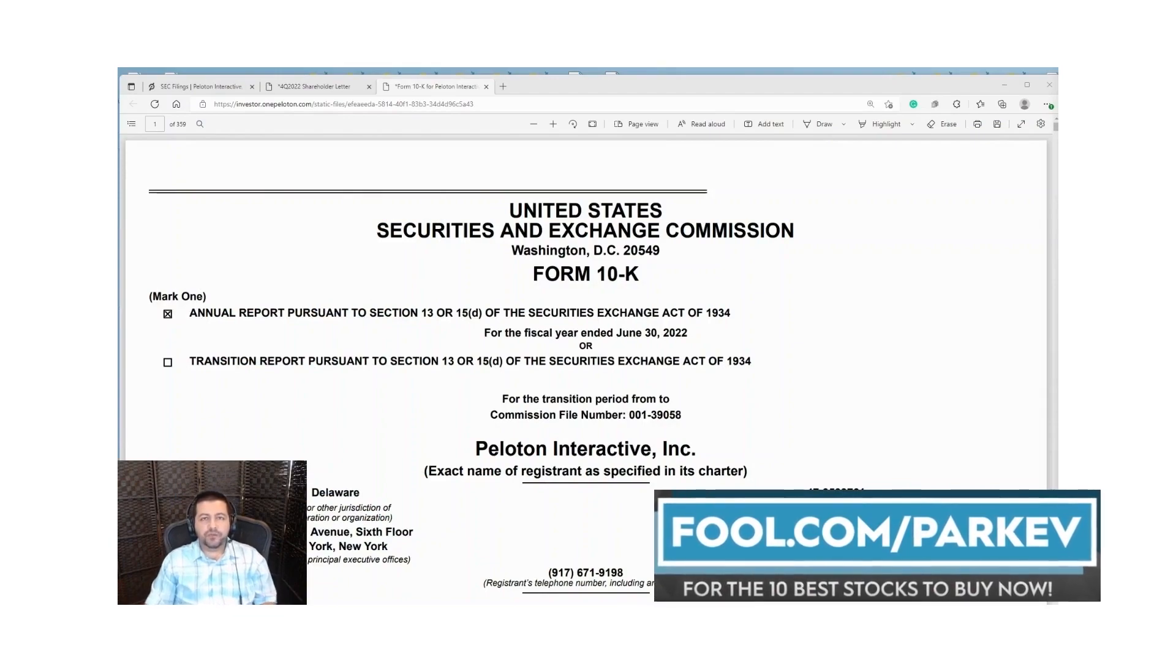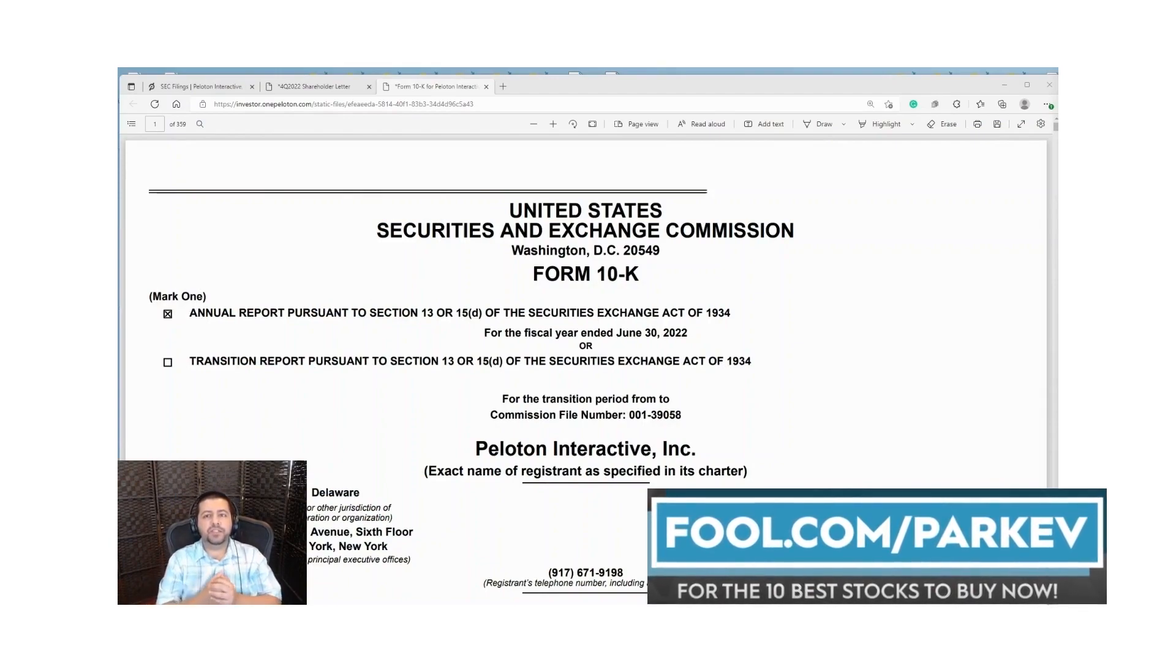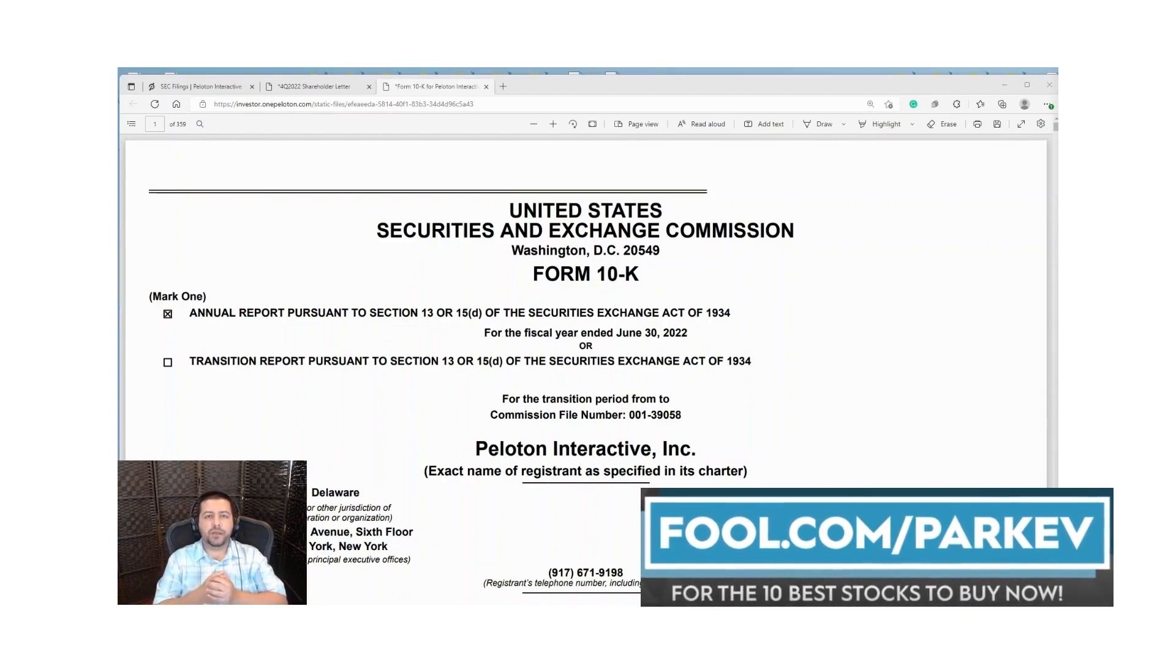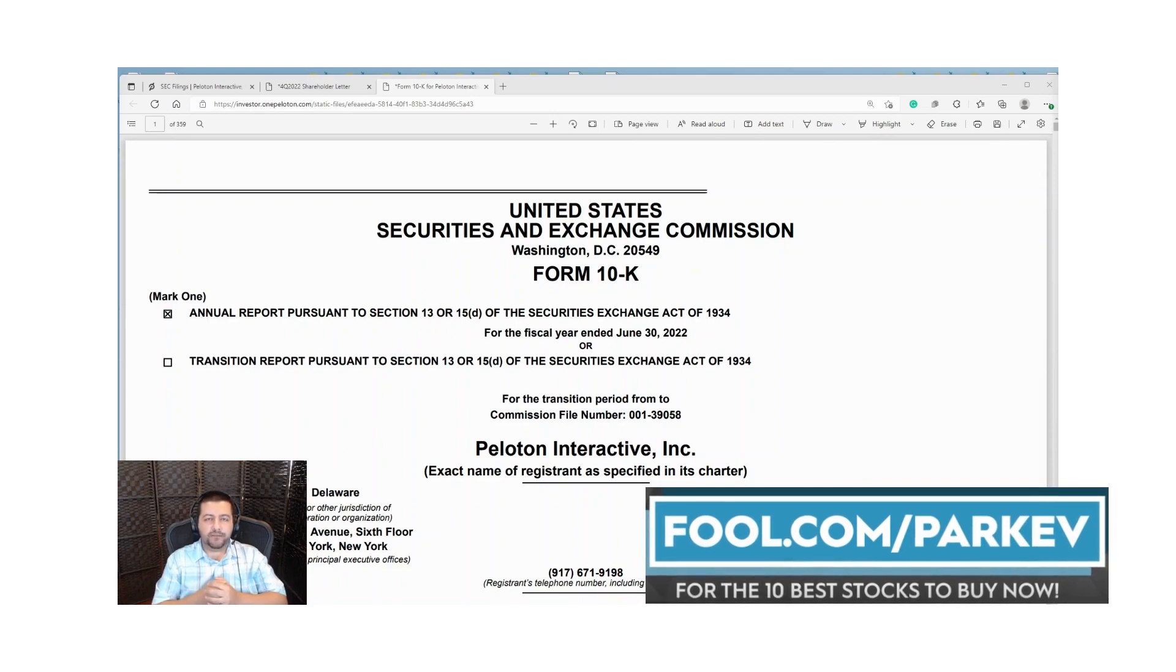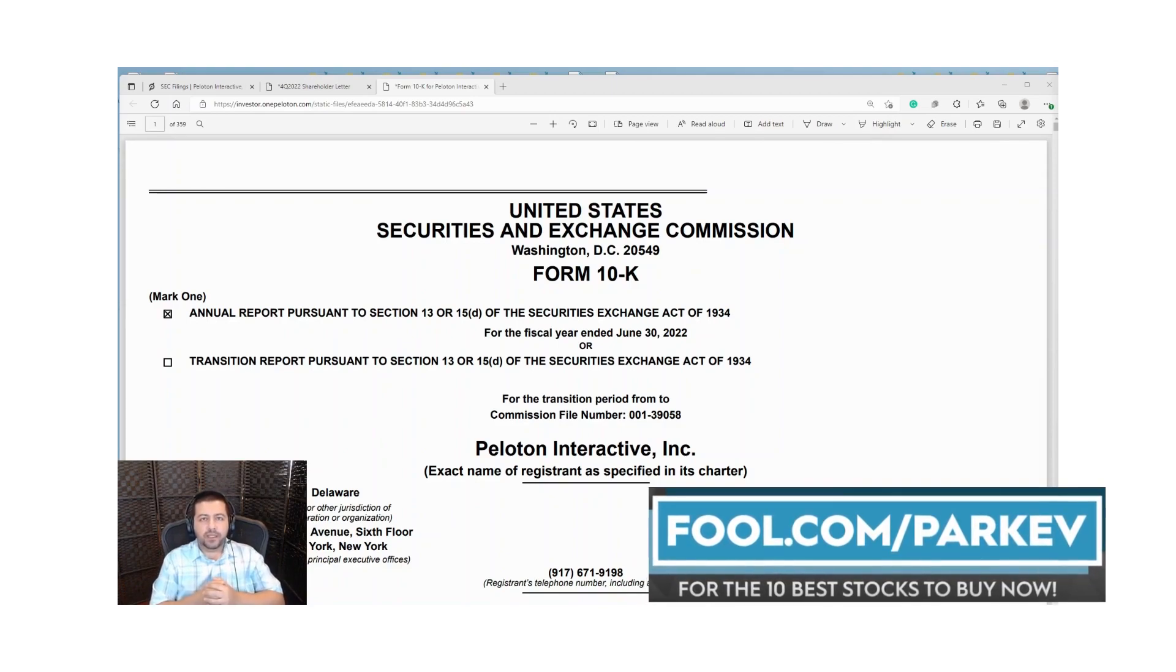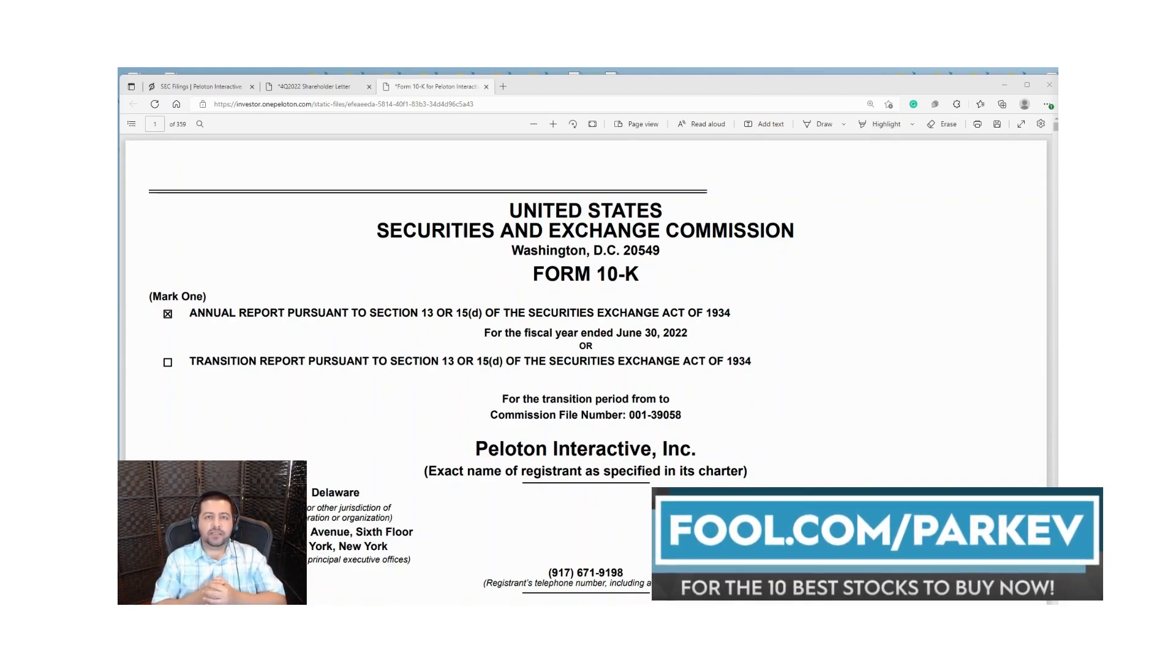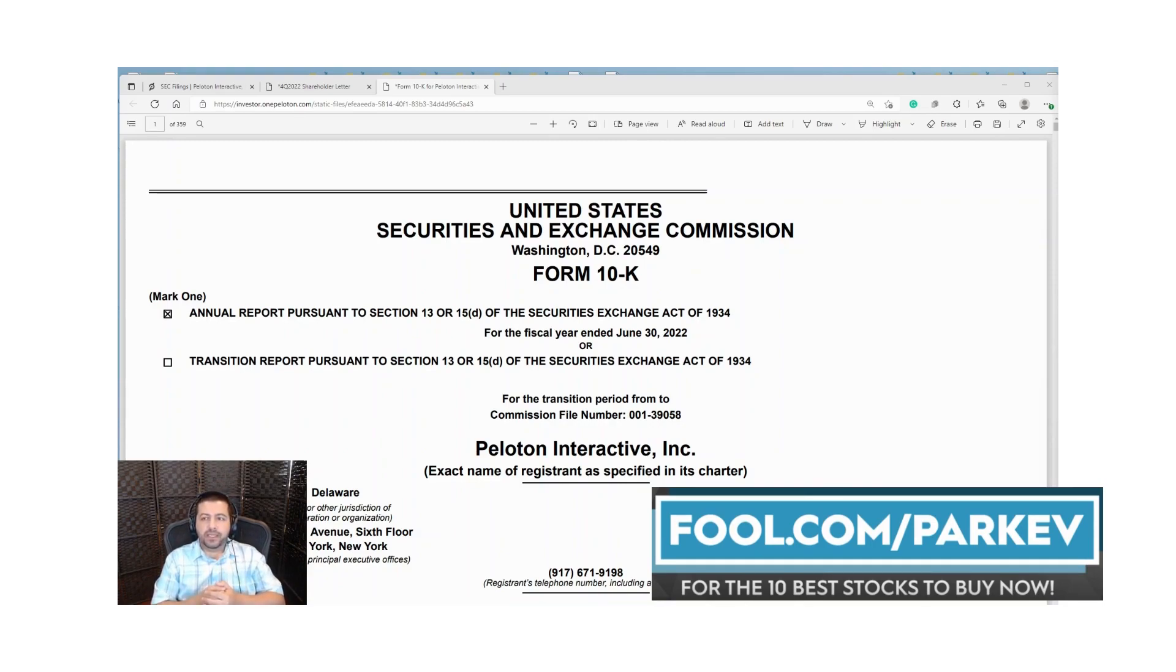Hi everyone and thank you for tuning into my channel where I talk about stocks, the stock market and investing. If this sounds like something you want to get more of, feel free to subscribe down below.